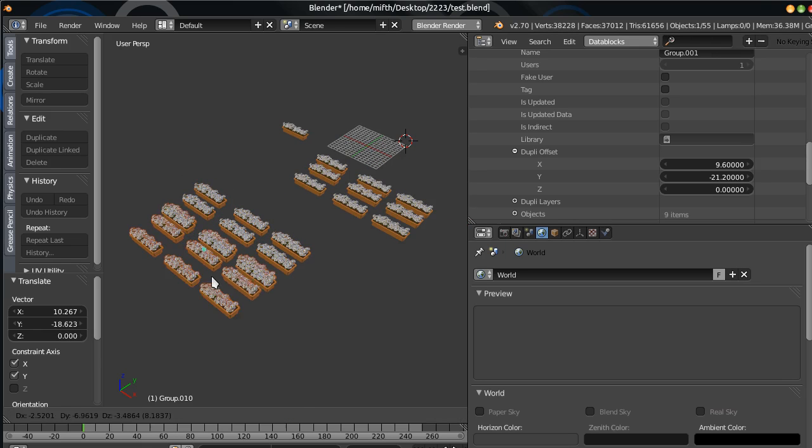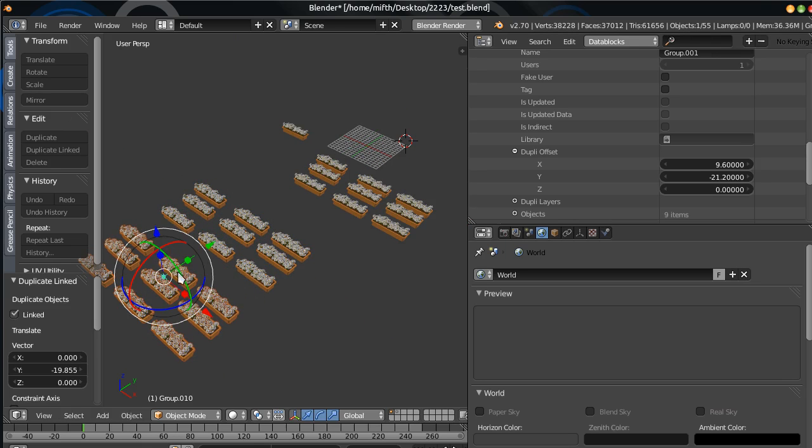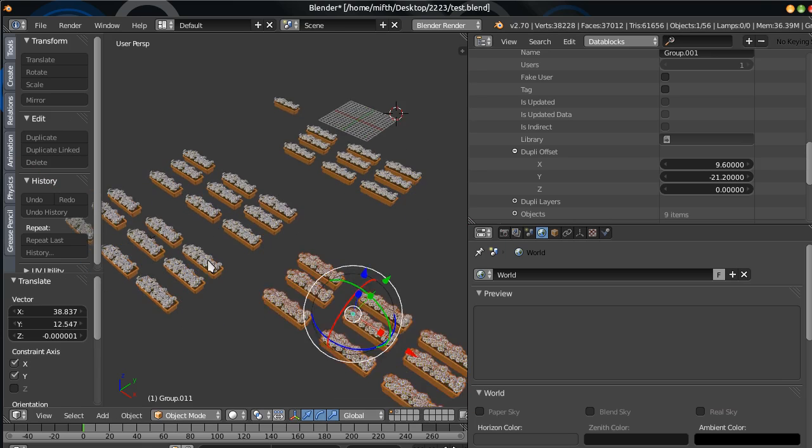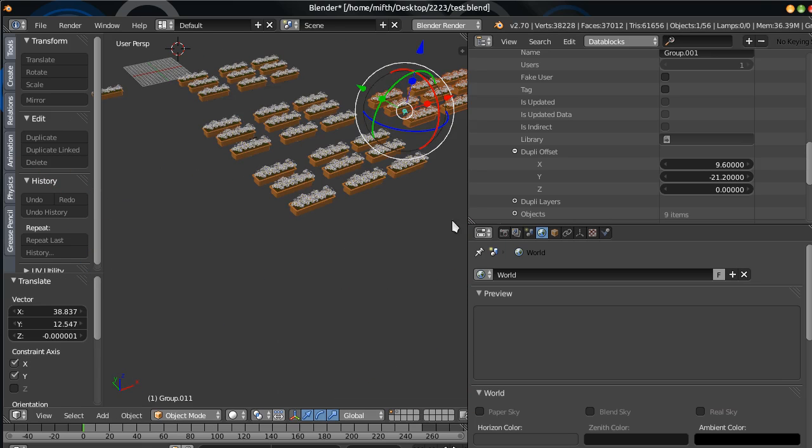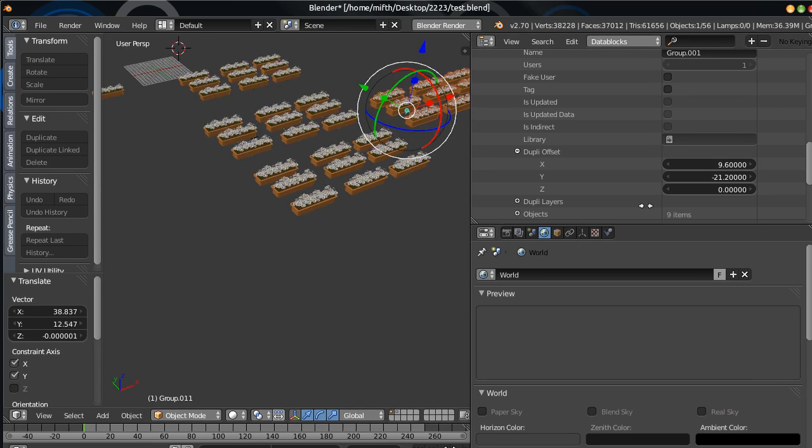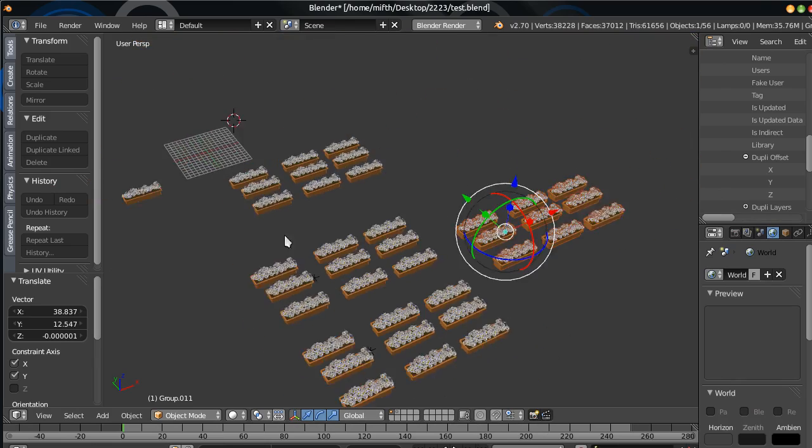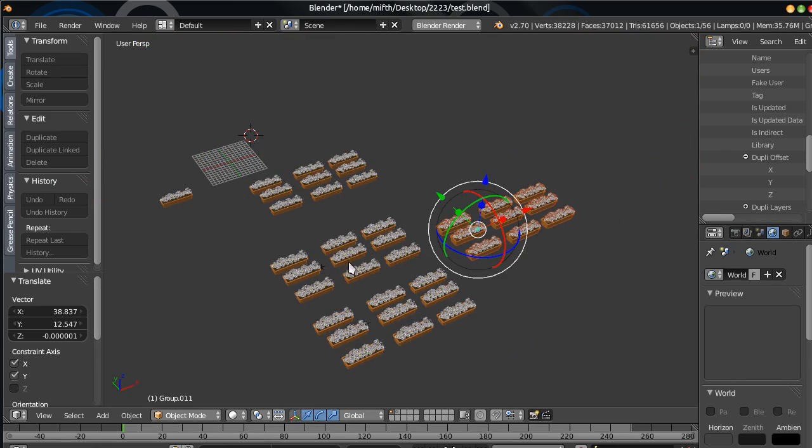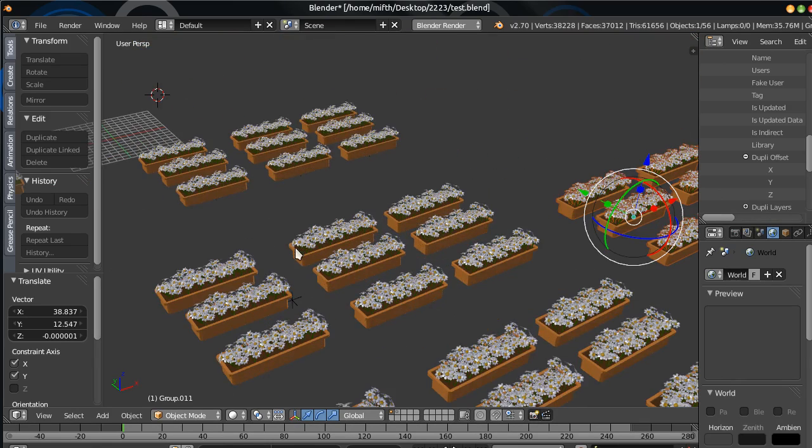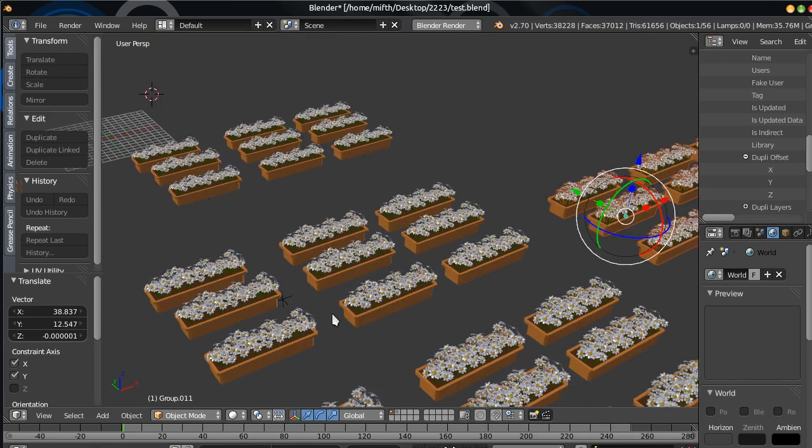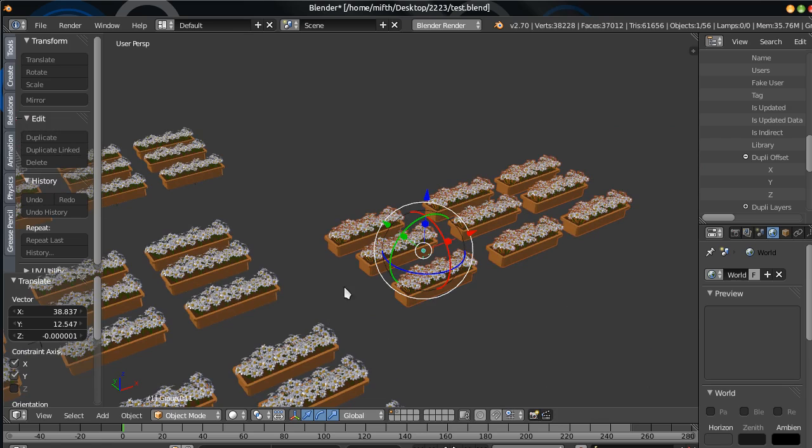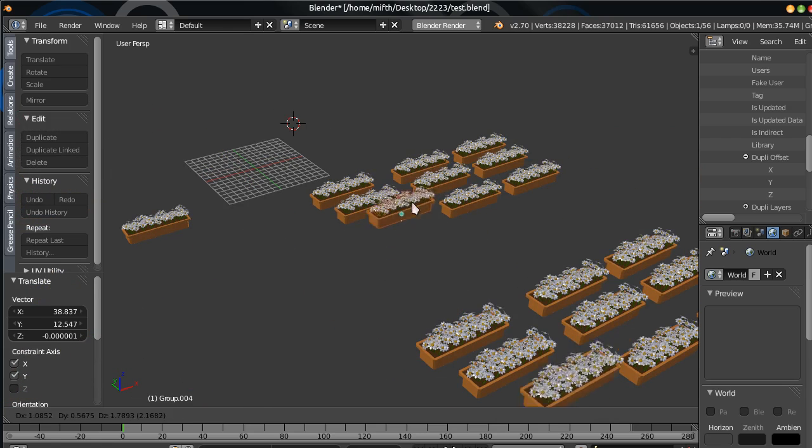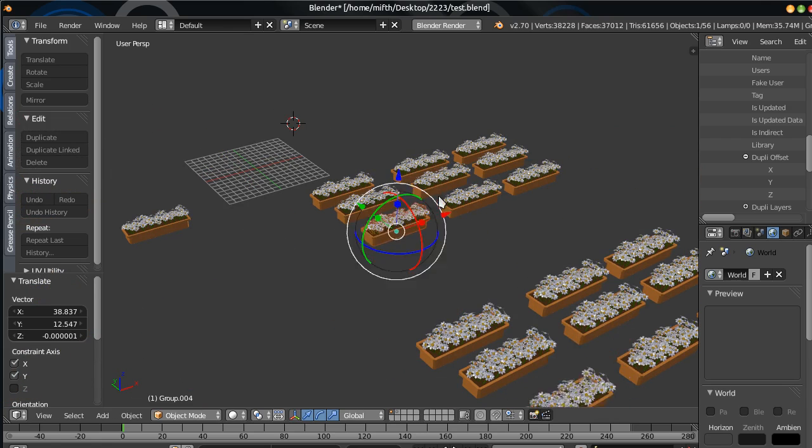We have group instances. This is really, really, really great. We can see it. So... We can move it.